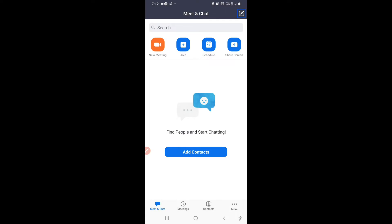After logging in, this is the interface which appears in front of us, as you can see on the screen. Here you have some tabs. We have to be on the default tab and simply click on Schedule if you want to schedule a new meeting.